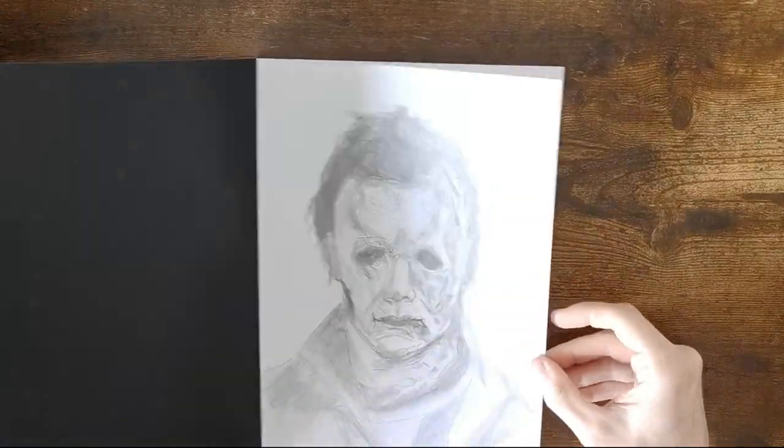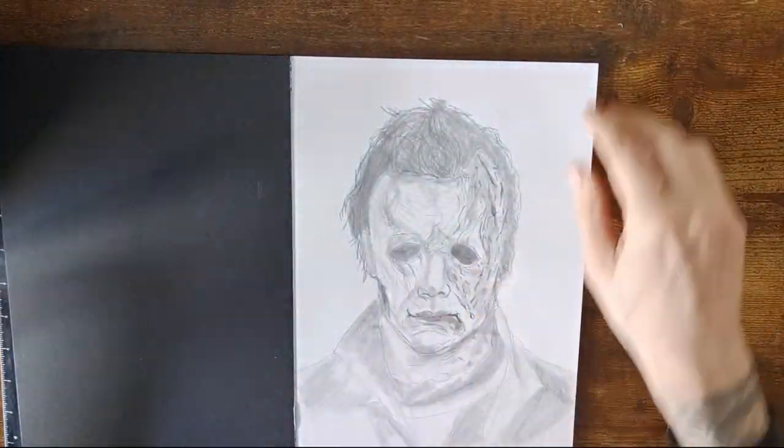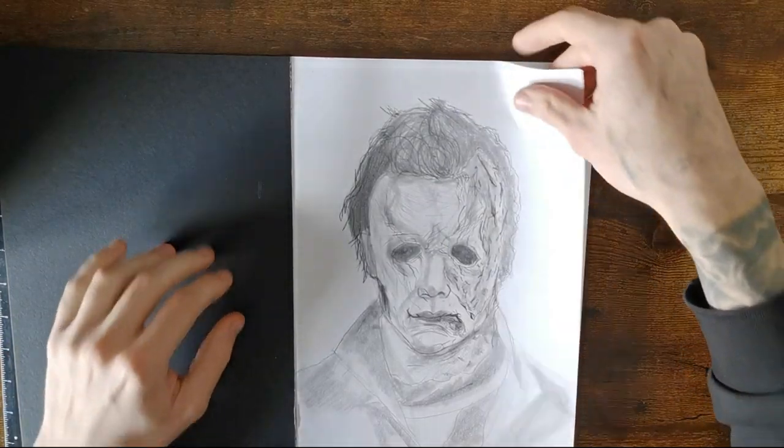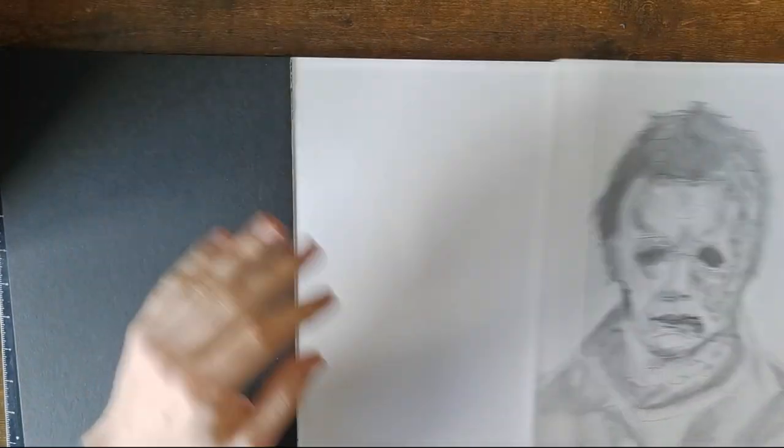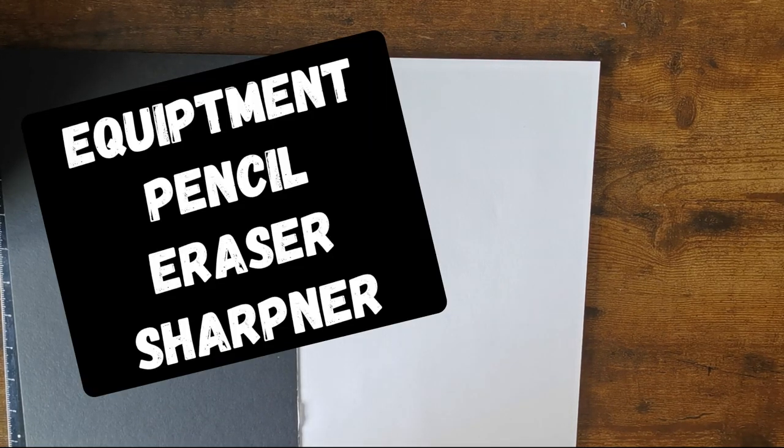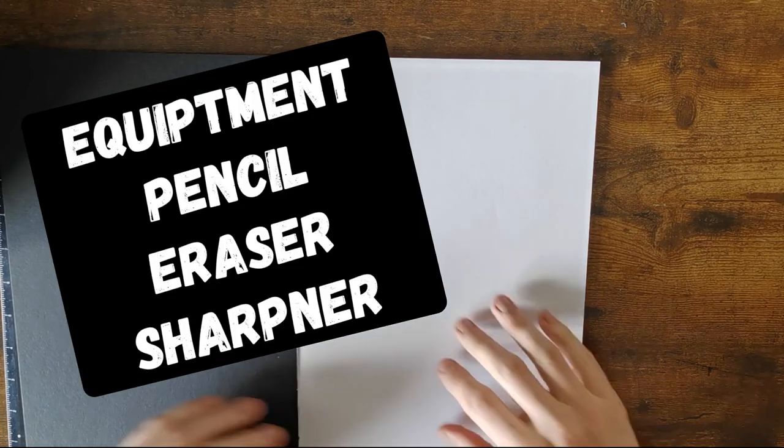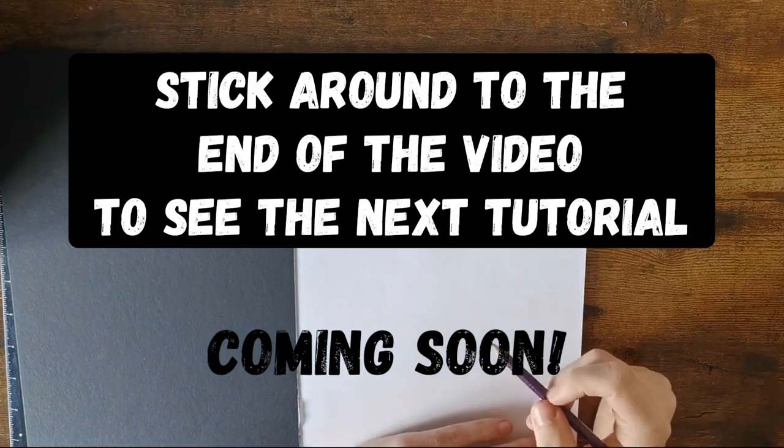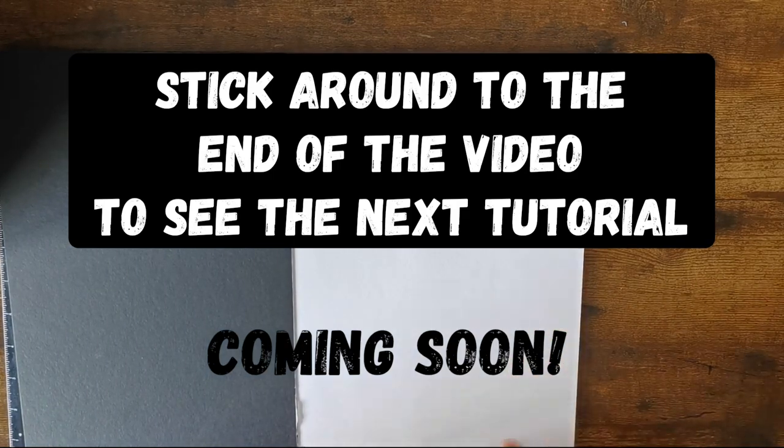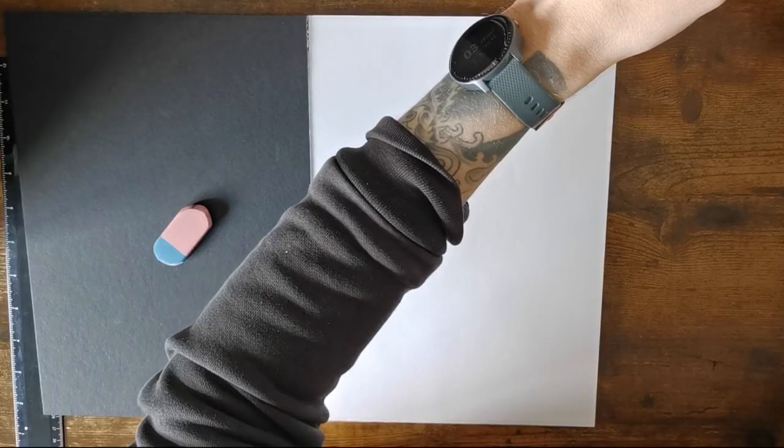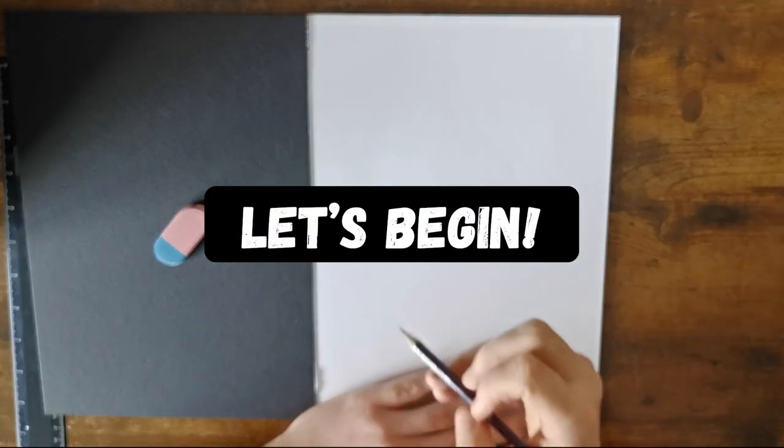Welcome back. In today's video we're going to be drawing the Meg shark. Alexa, what is the Megalodon? Megalodon, meaning big tooth, is an extinct species of mackerel shark that lived approximately 23 to 3.6 million years ago. It was formerly thought to be a member of the family Lamnidae and a close relative of the great white shark. So there you have it, let's begin.